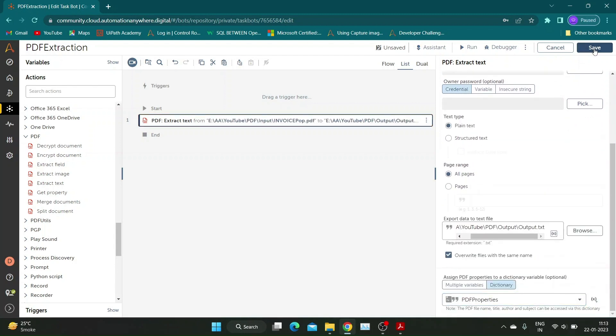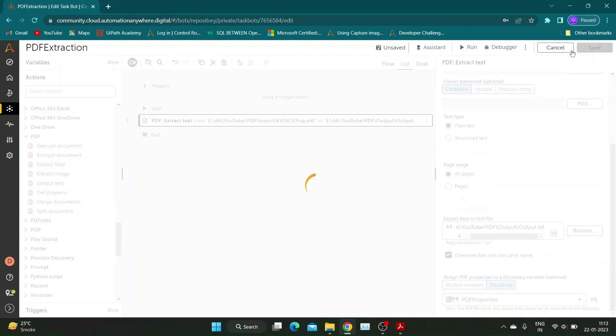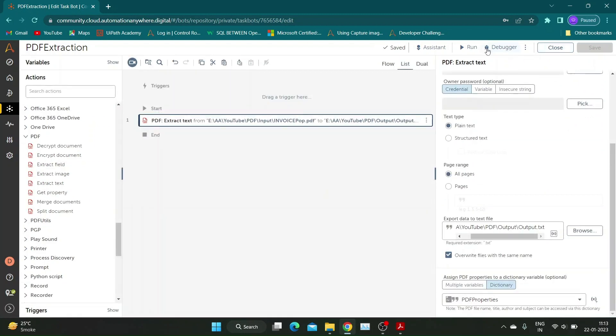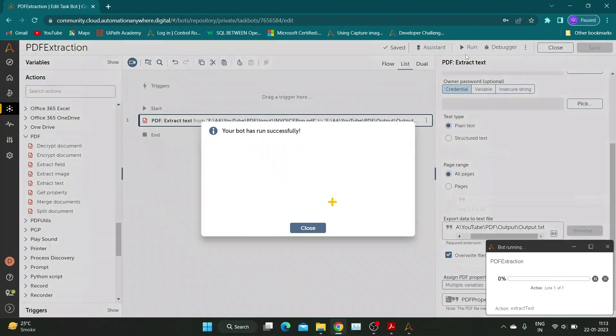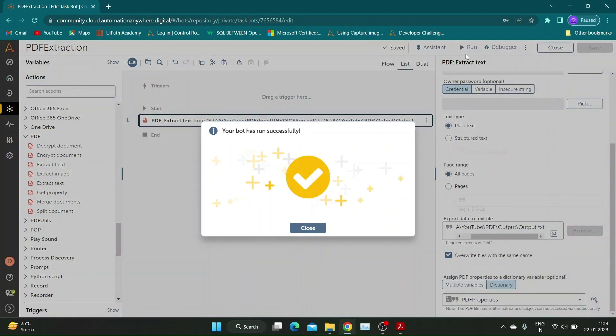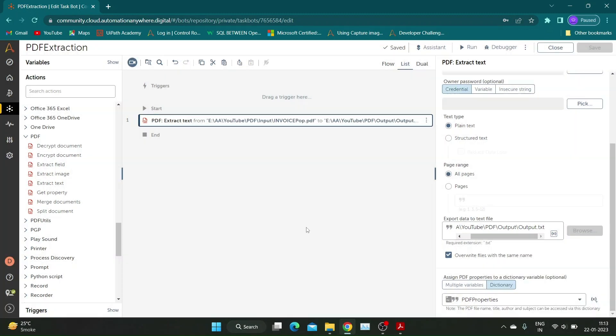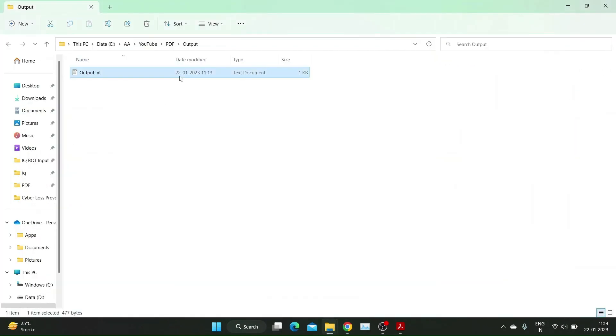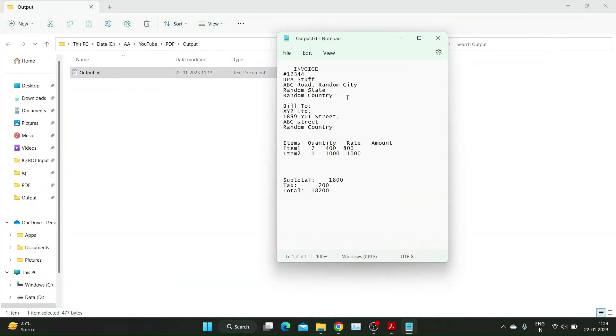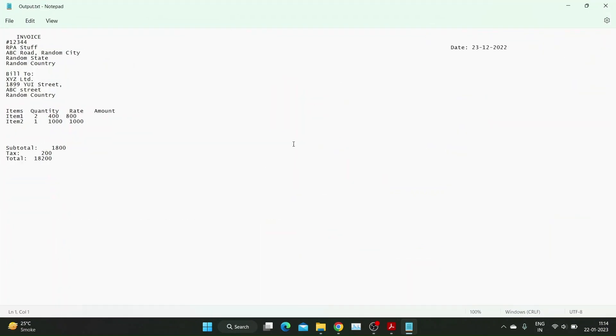Let us save and run the bot. Our bot ran successfully and has extracted data correctly in the specified text file.